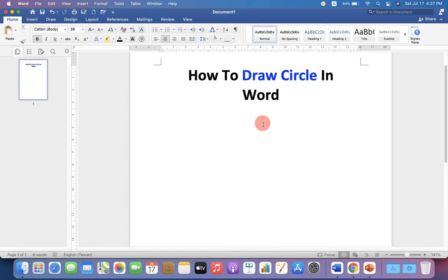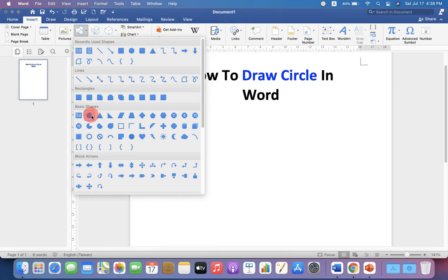To draw a circle, go up to the Insert option and under the Shapes, select the option Oval.